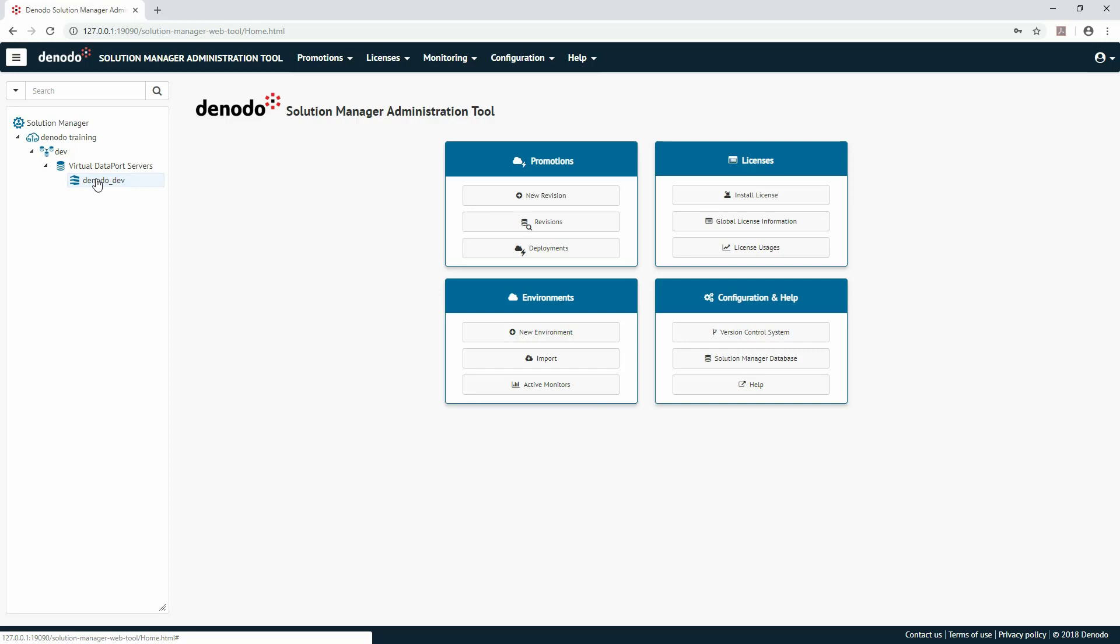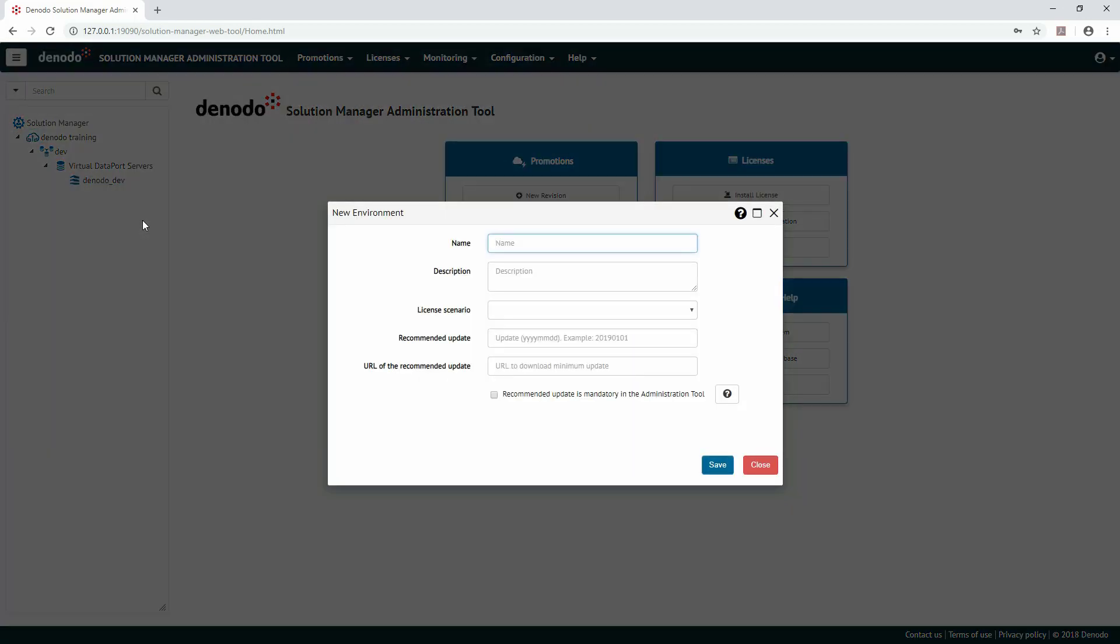The first step to populating the catalog of the Solution Manager with a model of the infrastructure is to create an environment. Let's add a new environment. To do so, right-click on the Solution Manager here on the left and select New Environment.